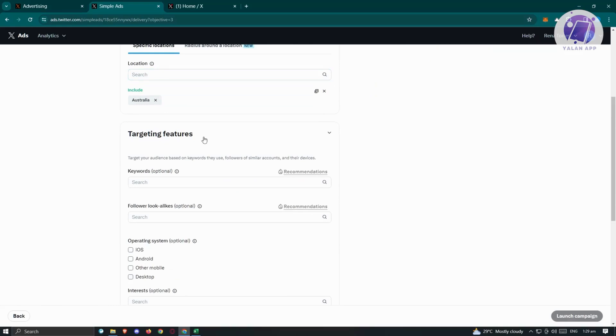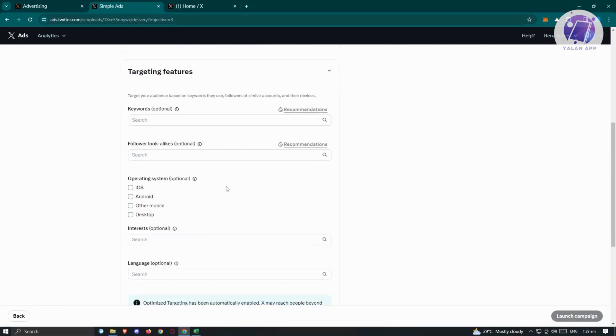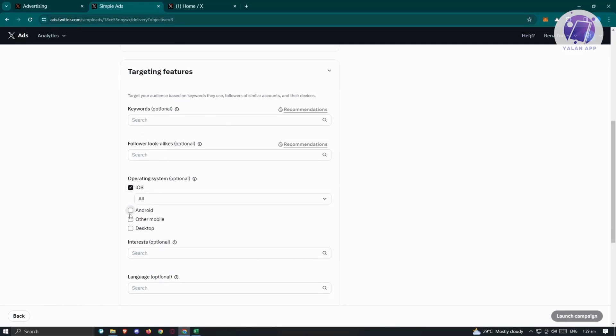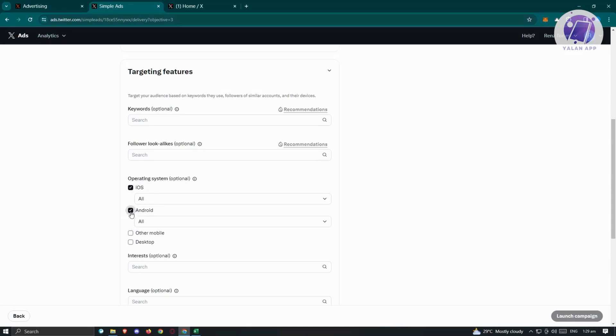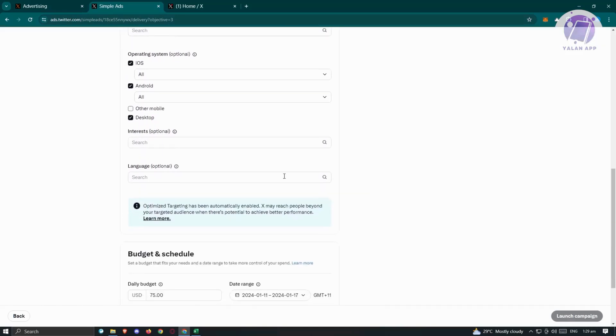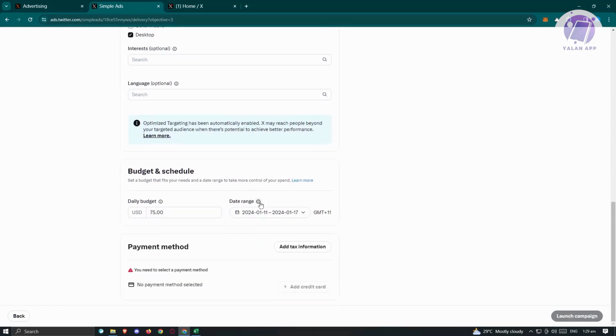We also have the targeting features. If you want to add keywords or follower lookalikes, this is optional. We also have the operating systems here. Maybe I want to choose iOS, Android, and desktop. You also have the capabilities of adding interest or language as well.